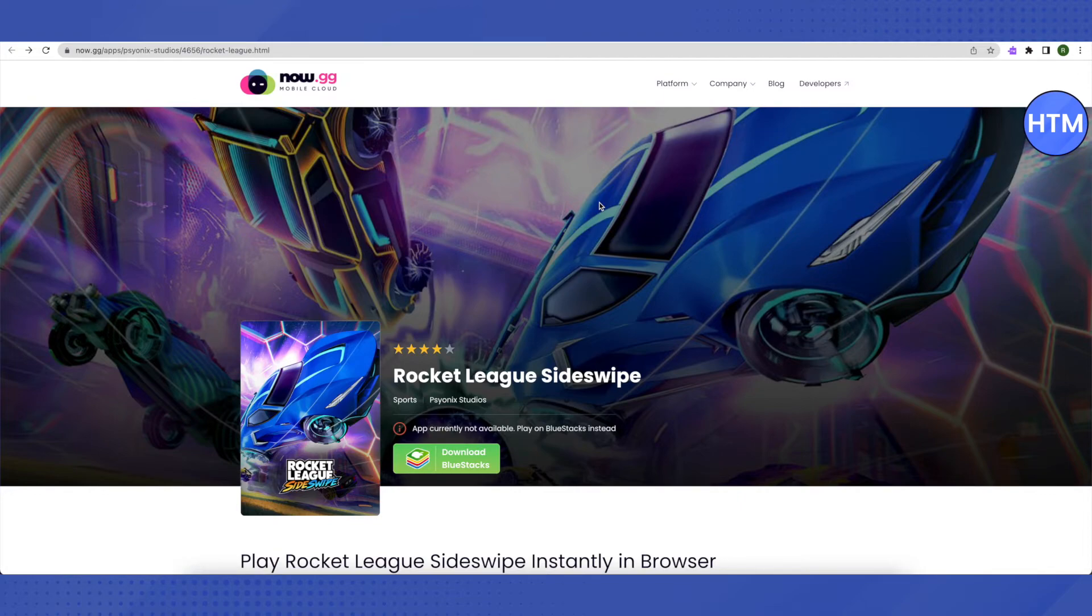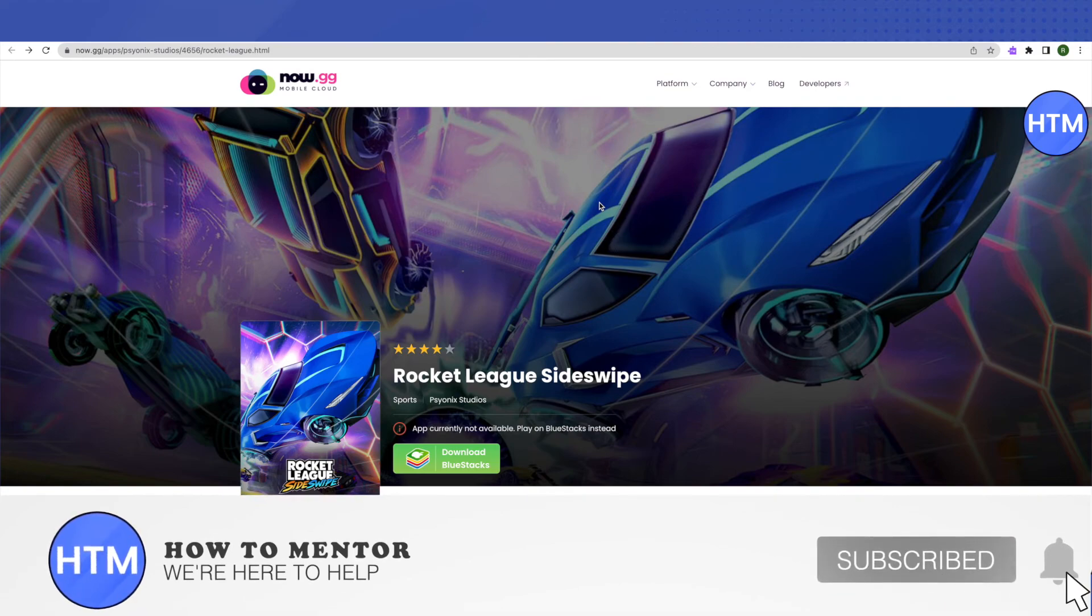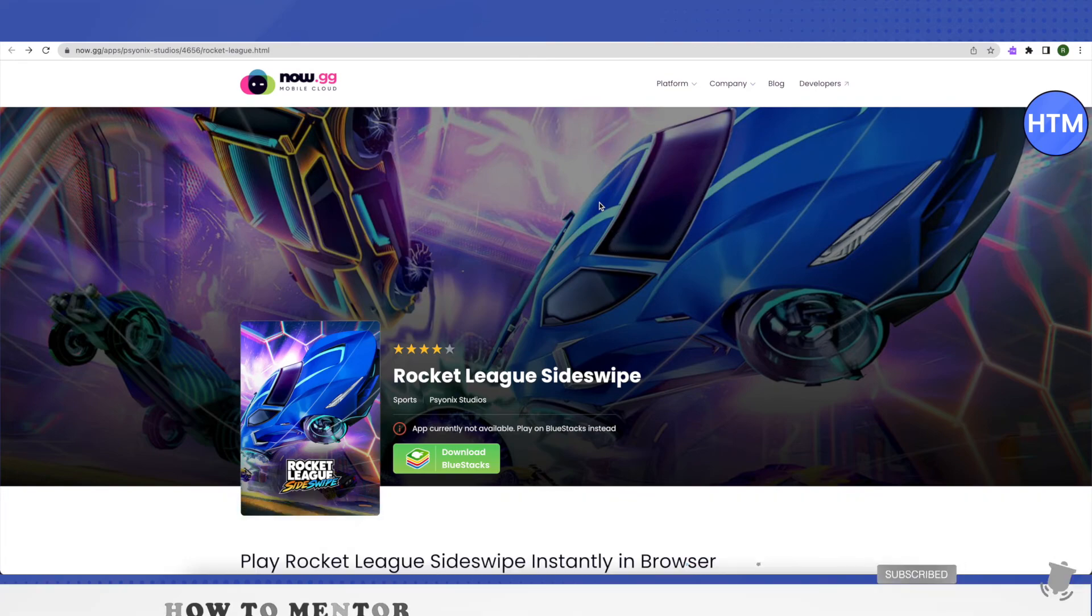I hope this video was helpful. Make sure to hit that like button and also subscribe to our channel for more helpful videos.